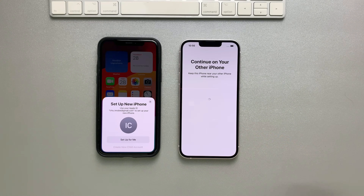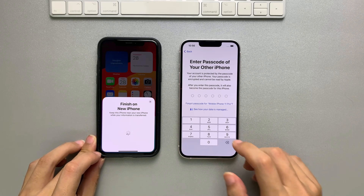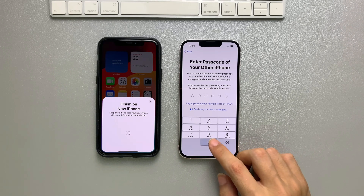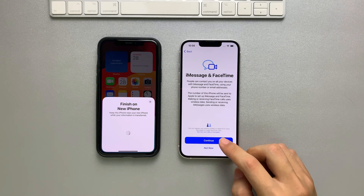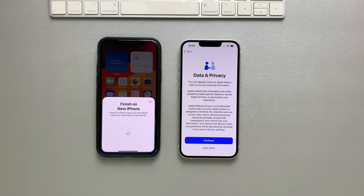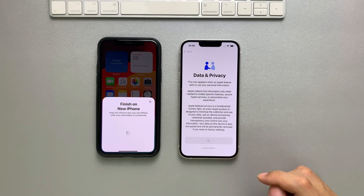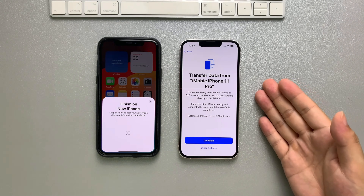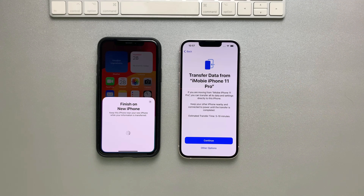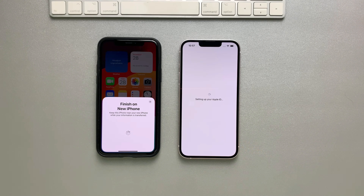Tap on Setup for Me. Enter your old iPhone passcode on your new iPhone, and then continue the setup process. You will see a screen where you can transfer everything, including all the data and settings, directly to the new iPhone. It will take 5 to 10 minutes depending on your data size.